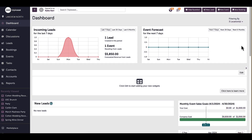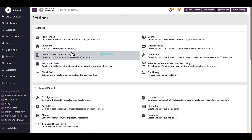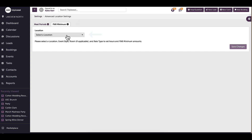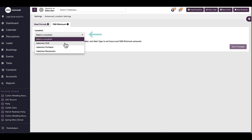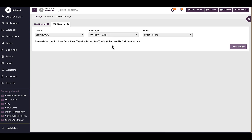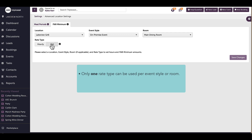To set up dynamic F&B minimums, I need to have the appropriate settings access. Heading into my settings page, I will click on Advanced Location Settings and go to the F&B Minimums tab. I first need to select a location from the dropdown, then choose an event style. If I select On Premise or Large Party Reservation, I will be prompted to select a specific room. Finally, I will select a rate type — I can choose from hourly or flat.